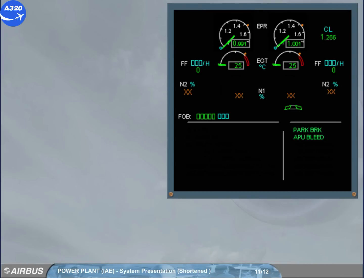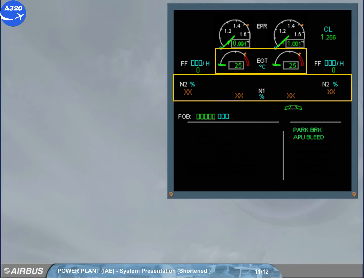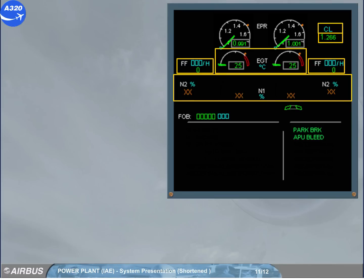The next set of indicators for each engine are: the exhaust gas temperature, EGT; the N1 and N2 indications, displayed in amber when the engine is not running; the thrust limit mode and the EPR rating limit on the right side of the engine warning display; and the fuel flow, displayed digitally.